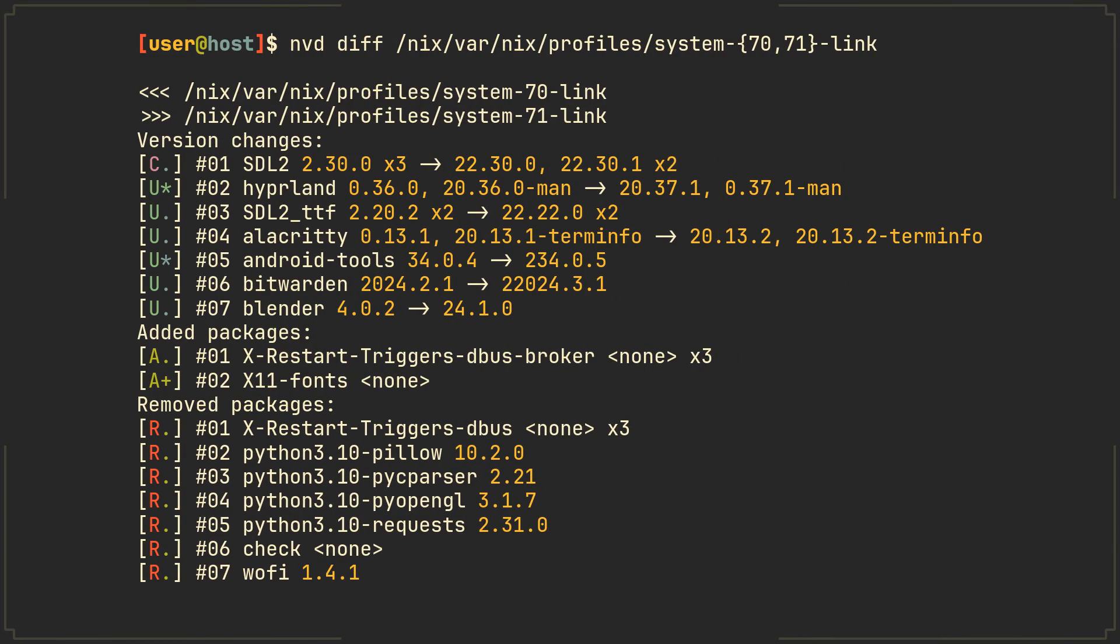The second program is called nvd and in nh it is responsible for showing you the difference between two nixOS versions after you rebuild your system. By installing it separately we can diff any two nix or path, letting us know which packages were added, removed or upgraded.